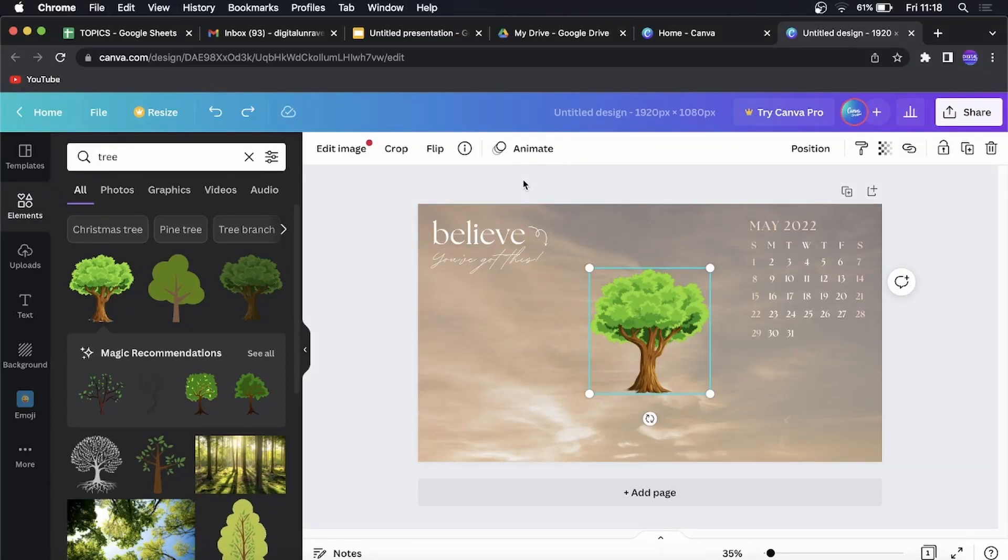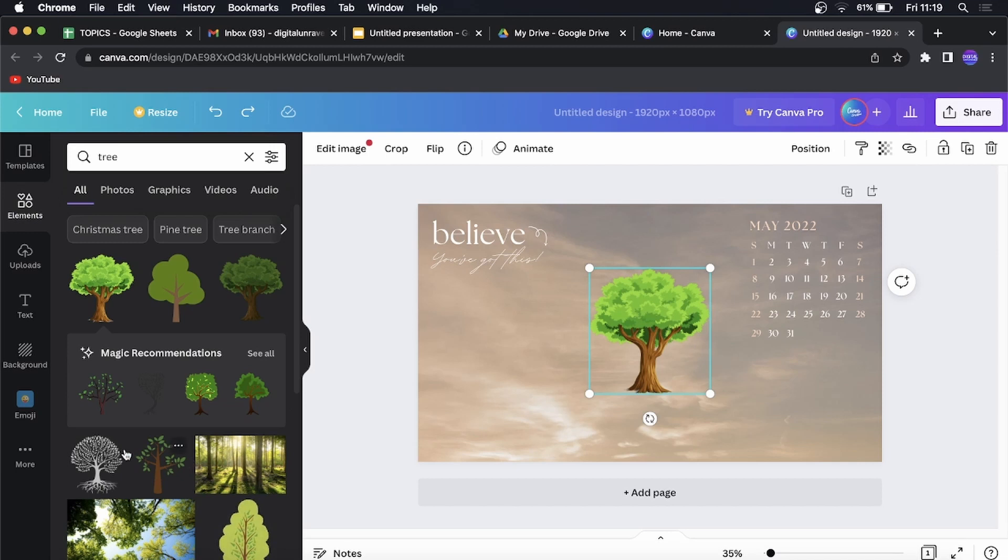In this video I'm going to be showing you how you can preview your project within Canva.